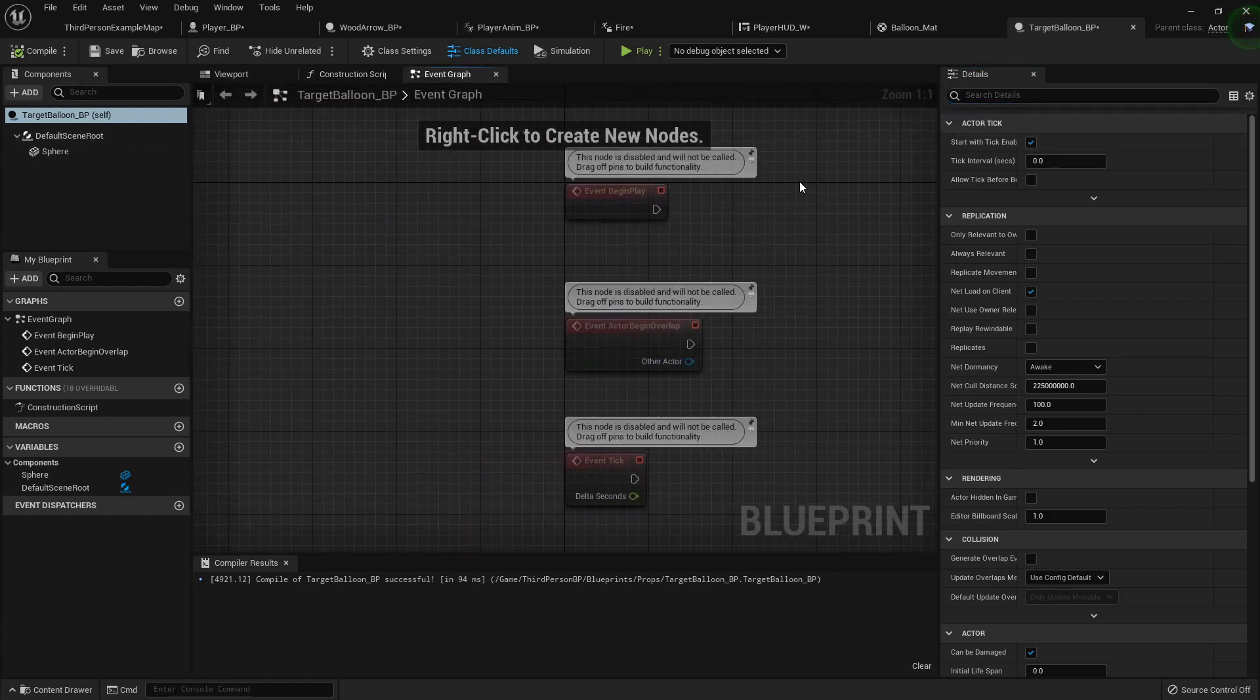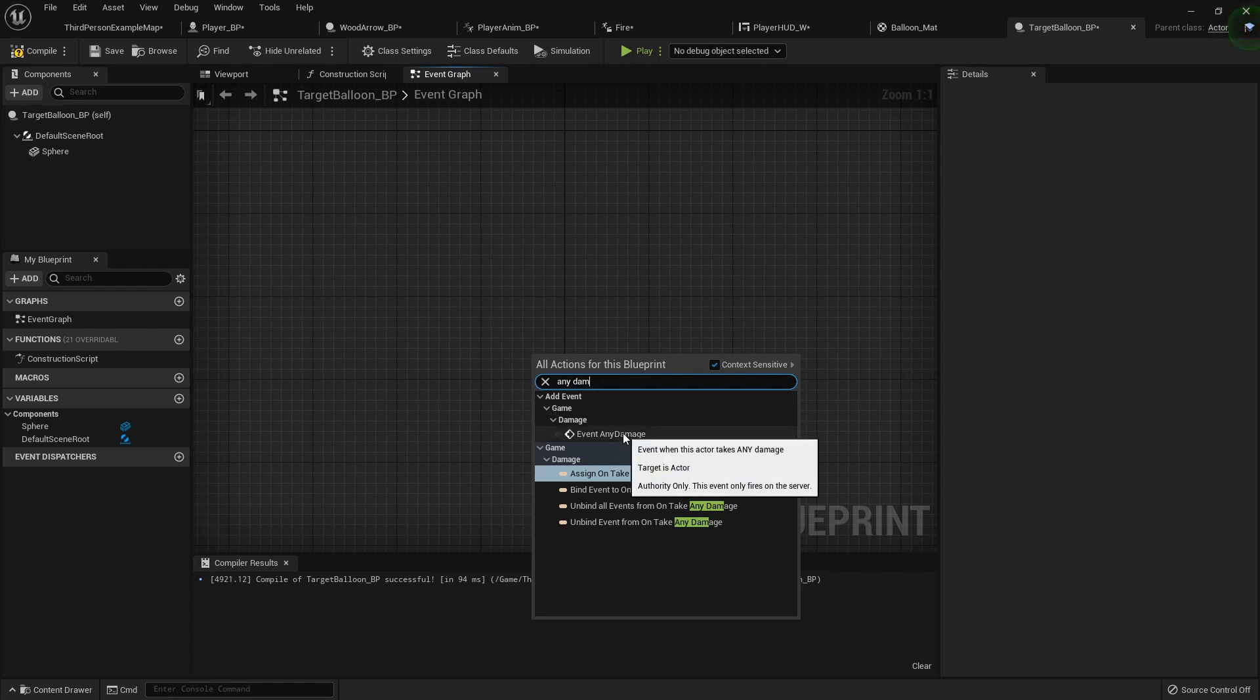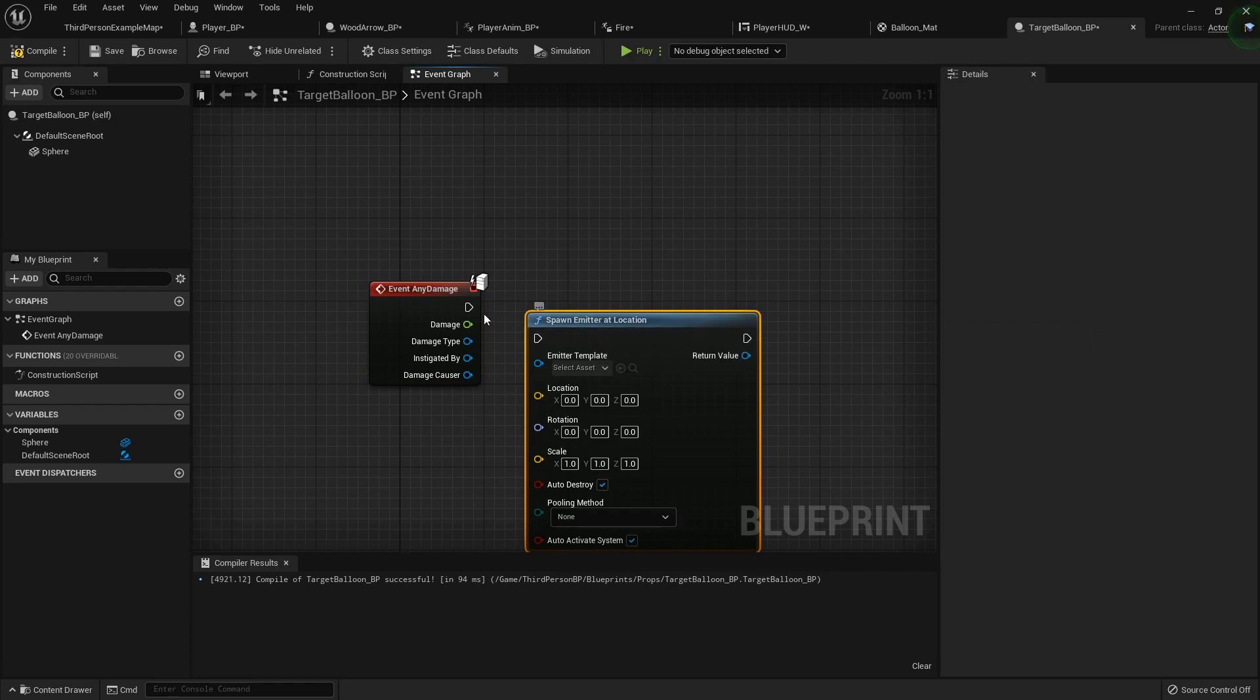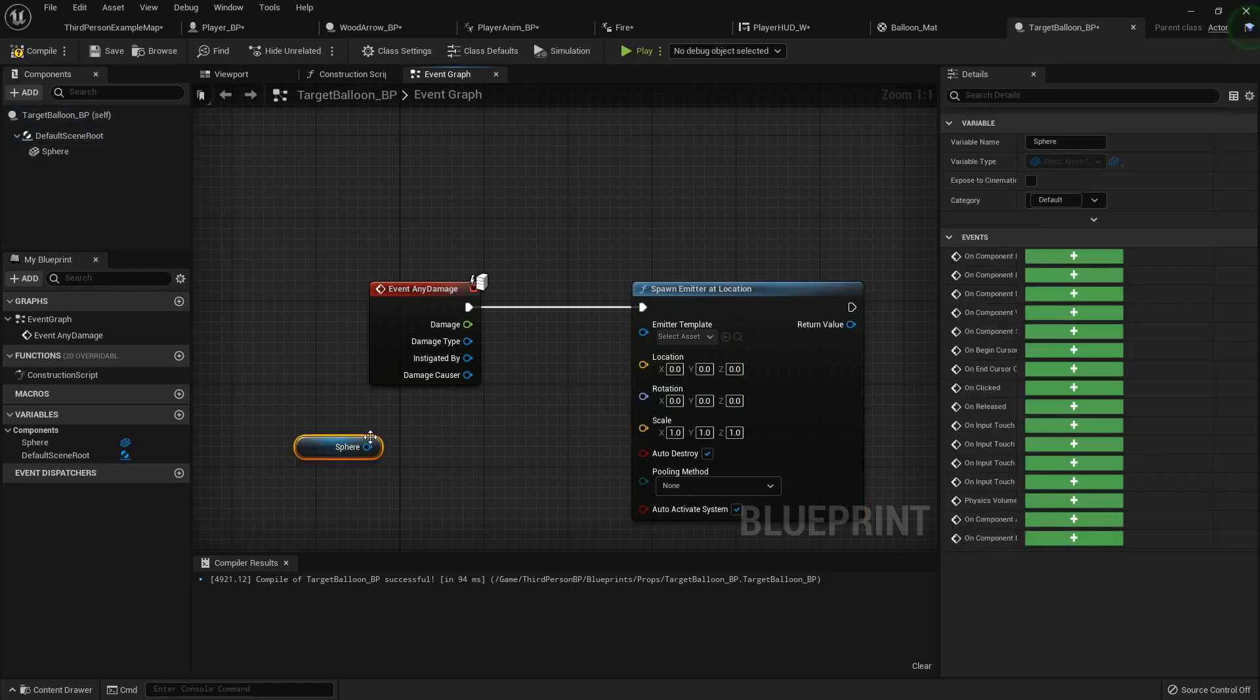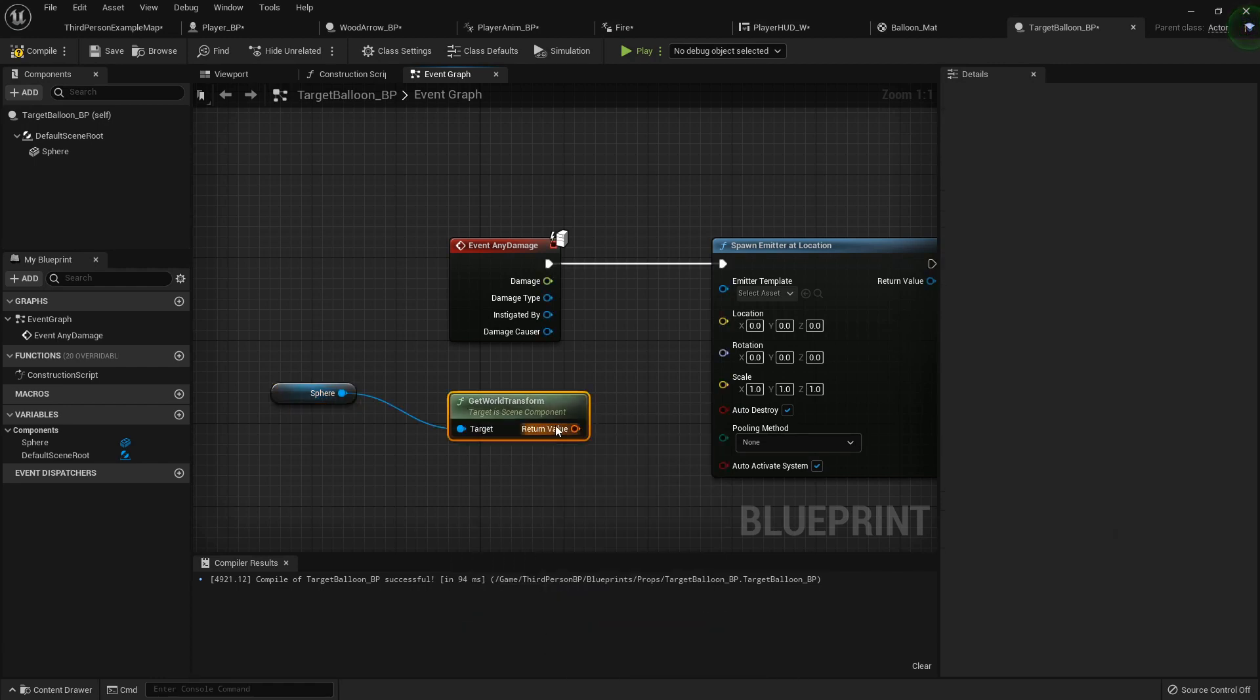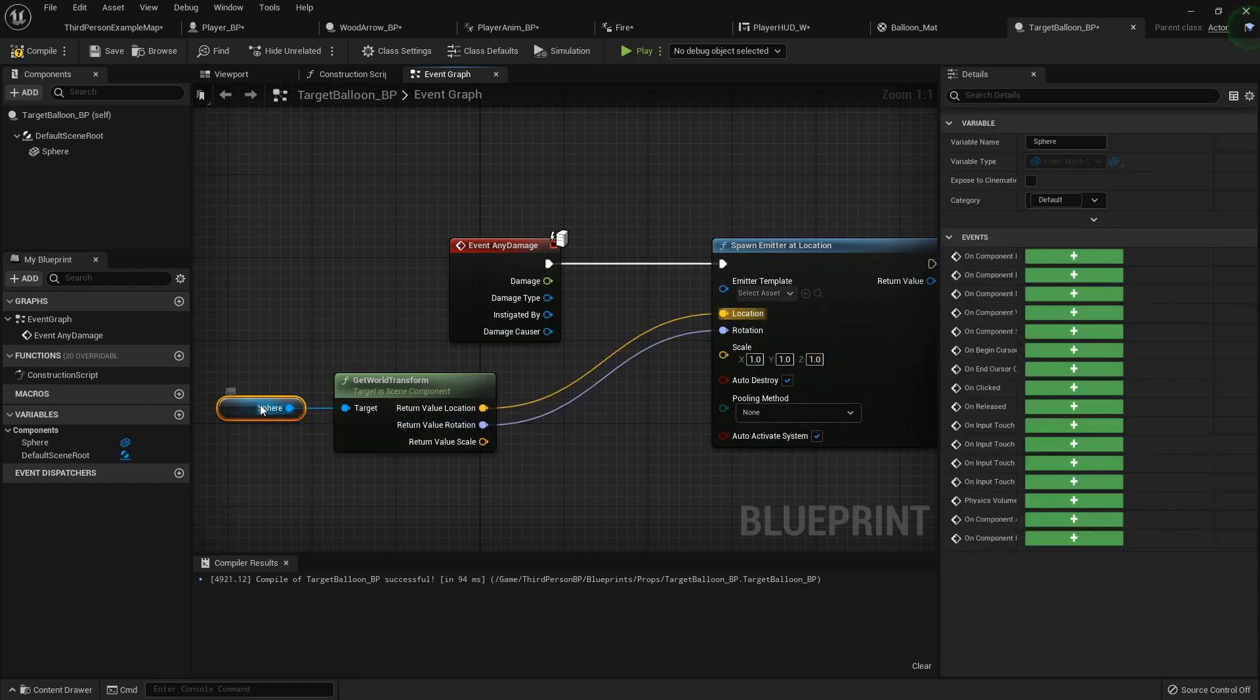So now in the event graph, I'm going to delete all this. I'm going to right-click and do an event any damage. So what I want to do when I apply any damage to this thing, I want to spawn an emitter at location. Now the location is not going to be the location of the actual blueprint actor, but the location of the sphere mesh. So I'm going to get transform, get the world transform, split it open, get my location and my rotation. I'm going to leave the scale here because I'm going to play around with the scale of that sphere.